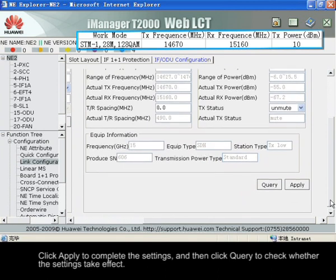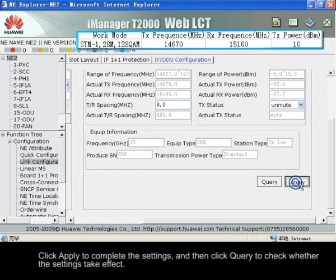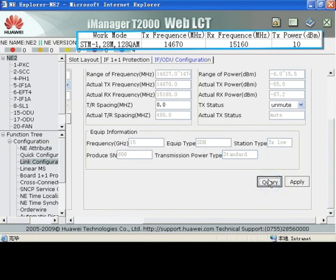Click Apply to complete the settings, and then click Query to check whether the settings take effect.